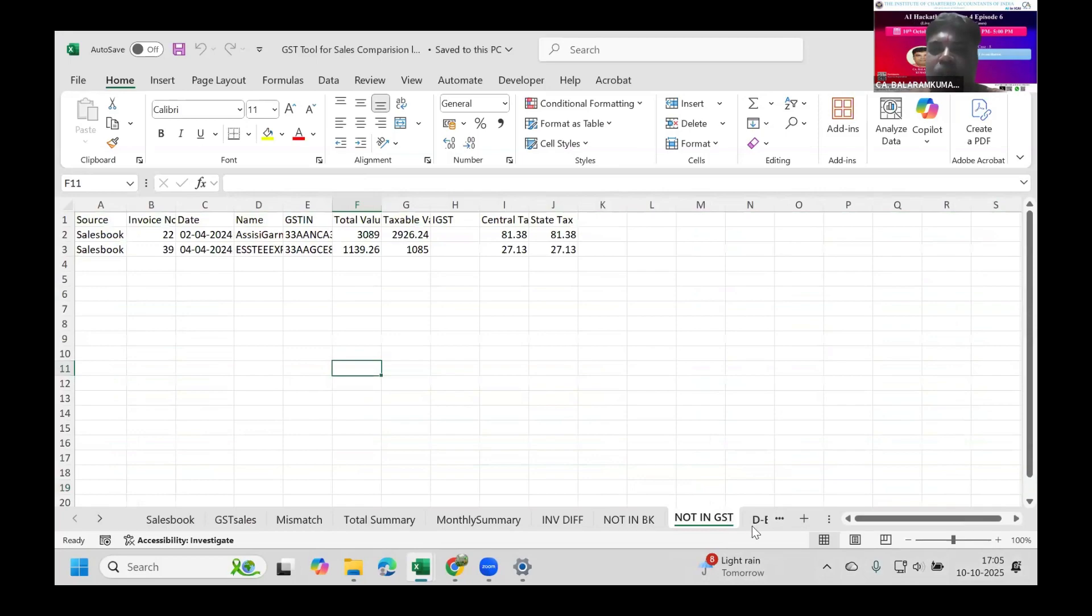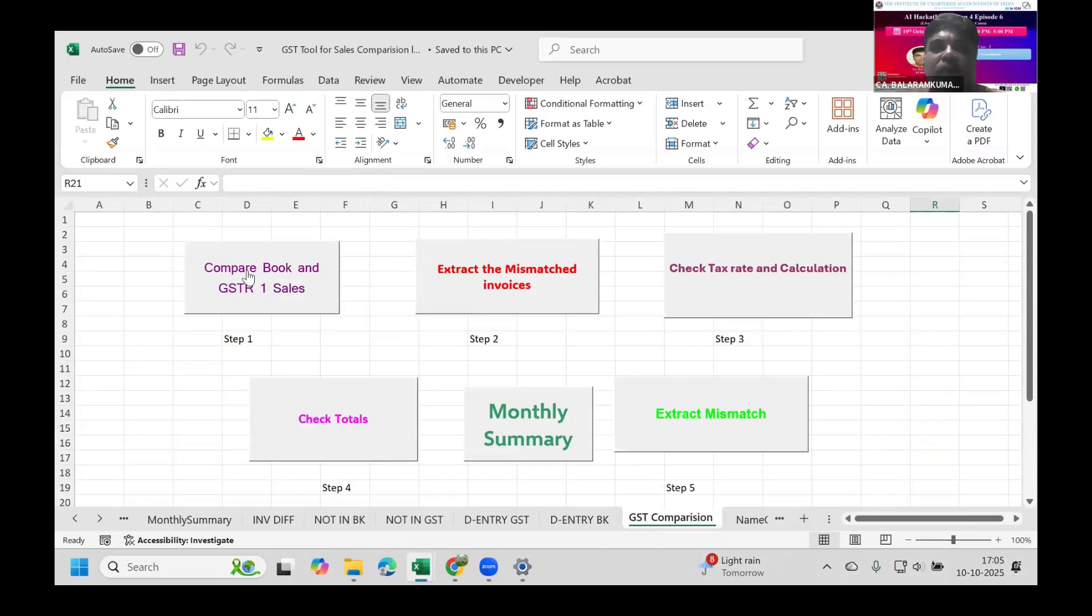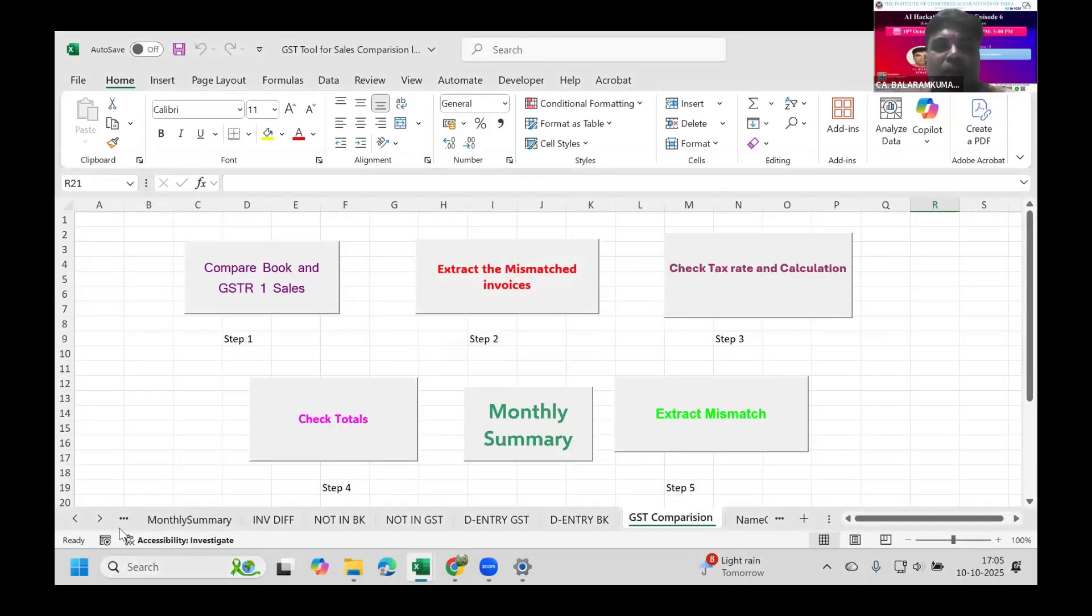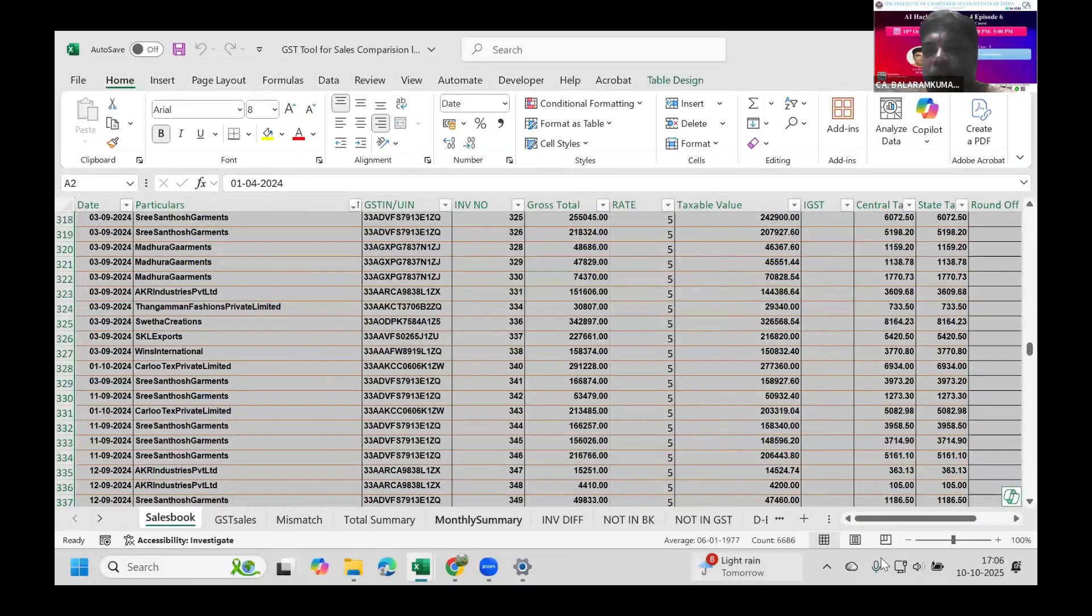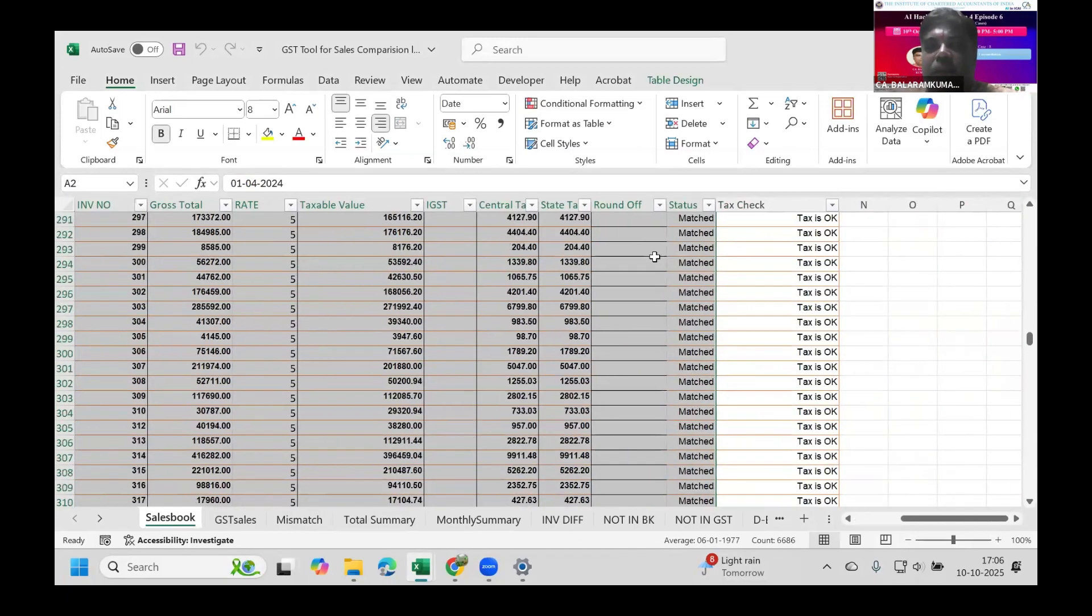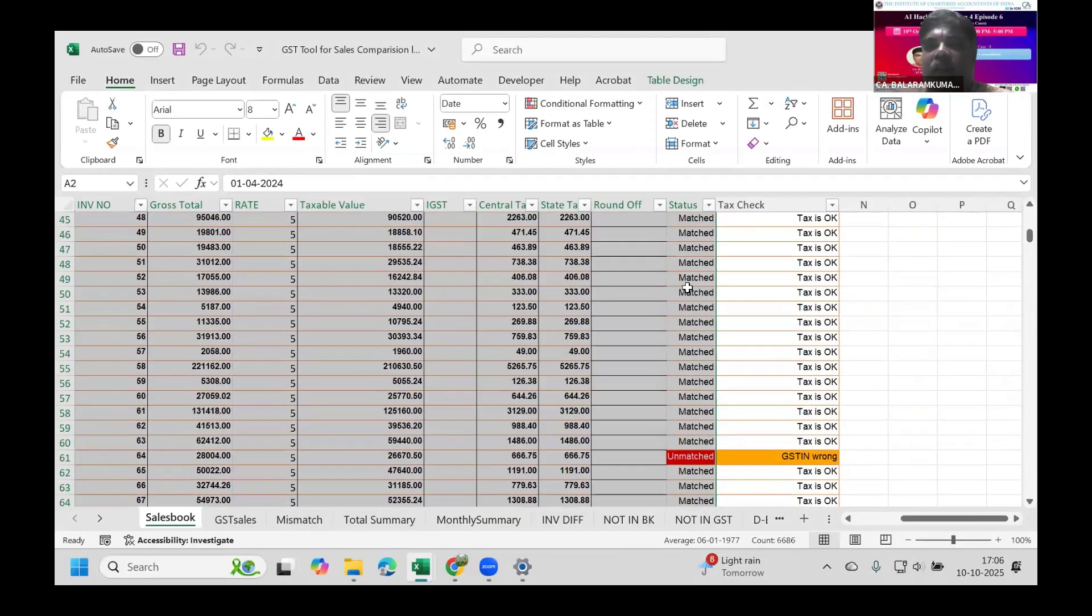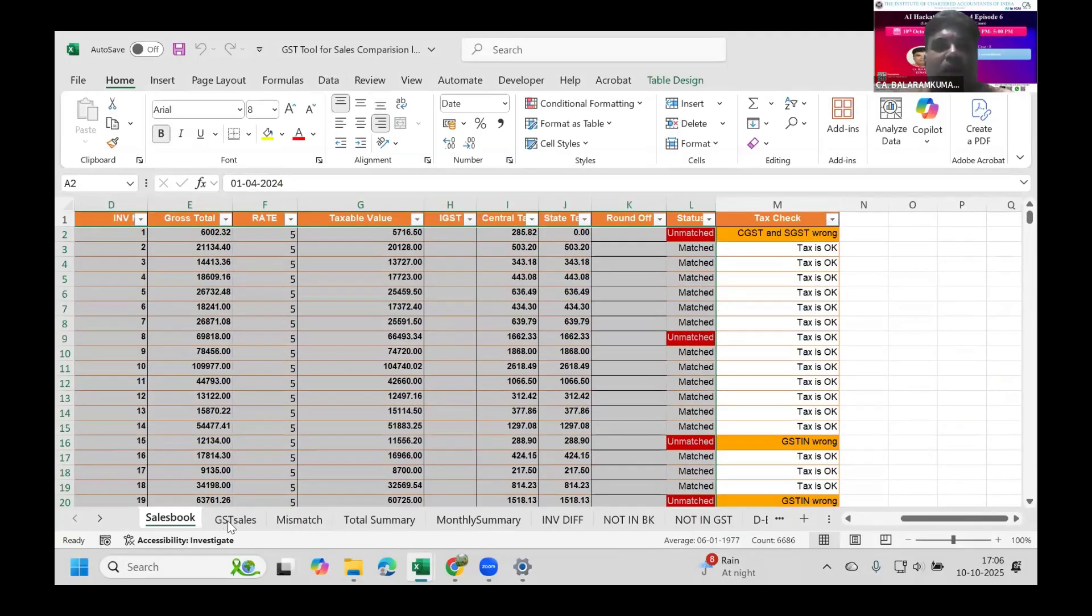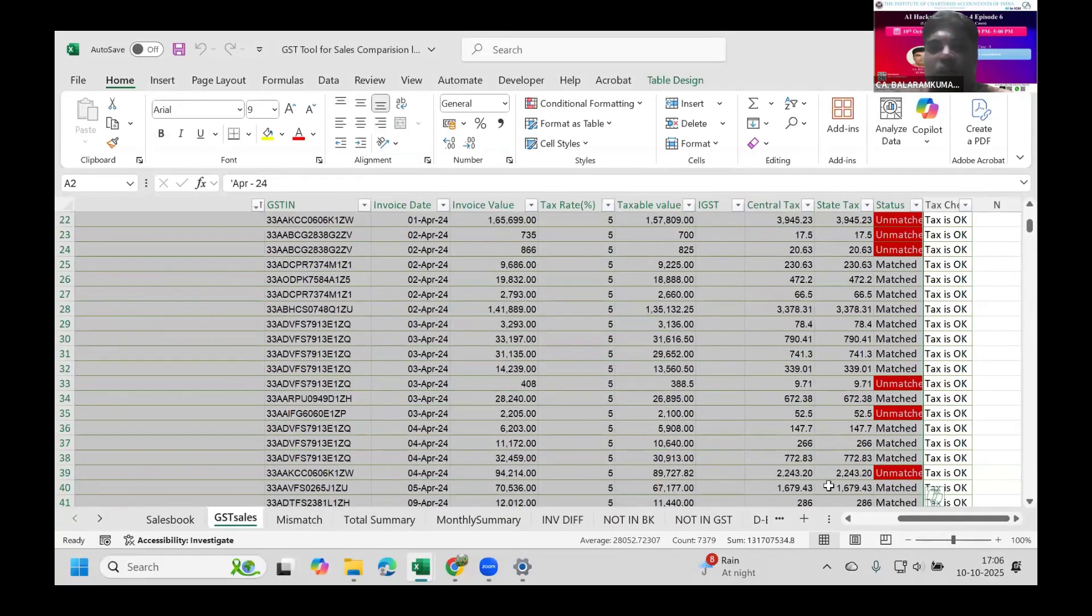These two sheets are the input part. Now I'll show how my macro works. After the first macro is executed, there will be a pop-up stating the comparison is over and formatted. We get a status column - this column name is predefined. It will find invoices in the book to GST and say whether it's matched or unmatched. In GST sales also, the status column shows whether it's matched or unmatched.